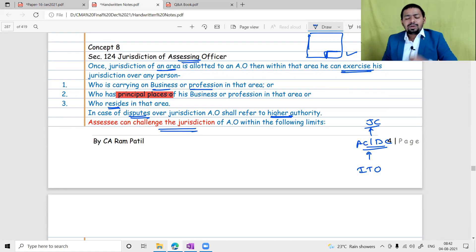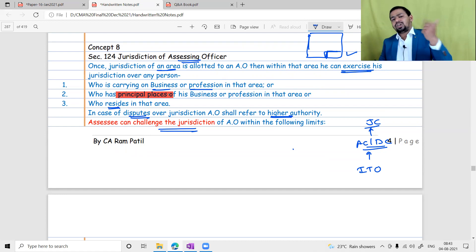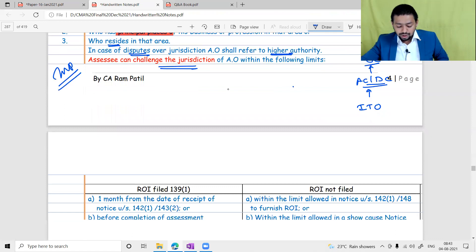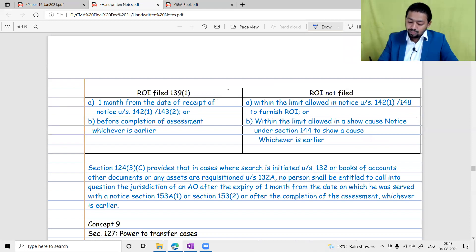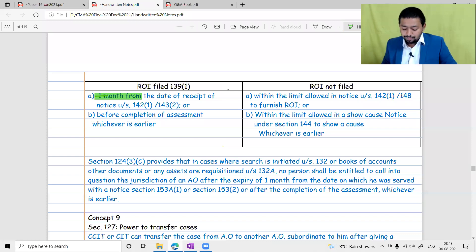Can the assessee challenge the jurisdiction? If the assessee knows their regular officer but suddenly receives a notice from a different officer, they can definitely challenge it. If that officer has no power to send the notice, the assessee will challenge that particular jurisdiction. This is an important aspect. Yes, the assessee can challenge the jurisdiction - and they must do so within one month from the date of receipt of notice.